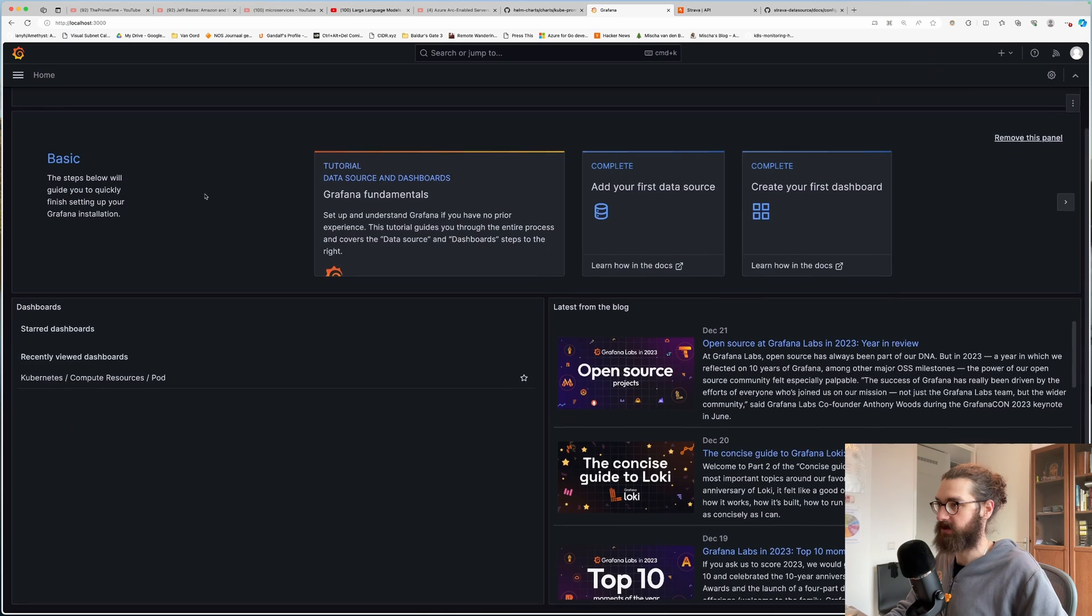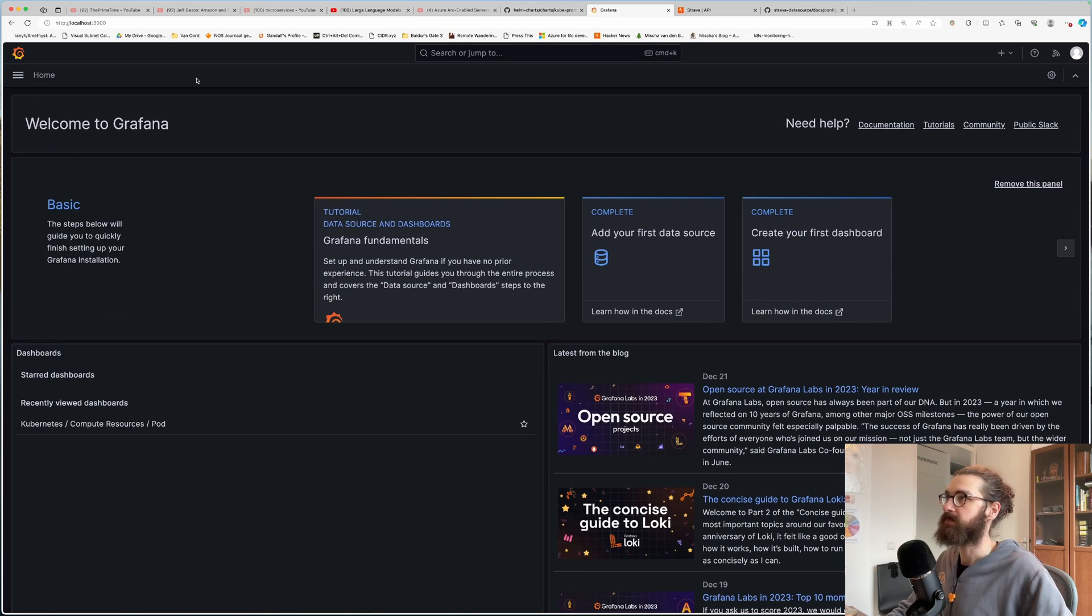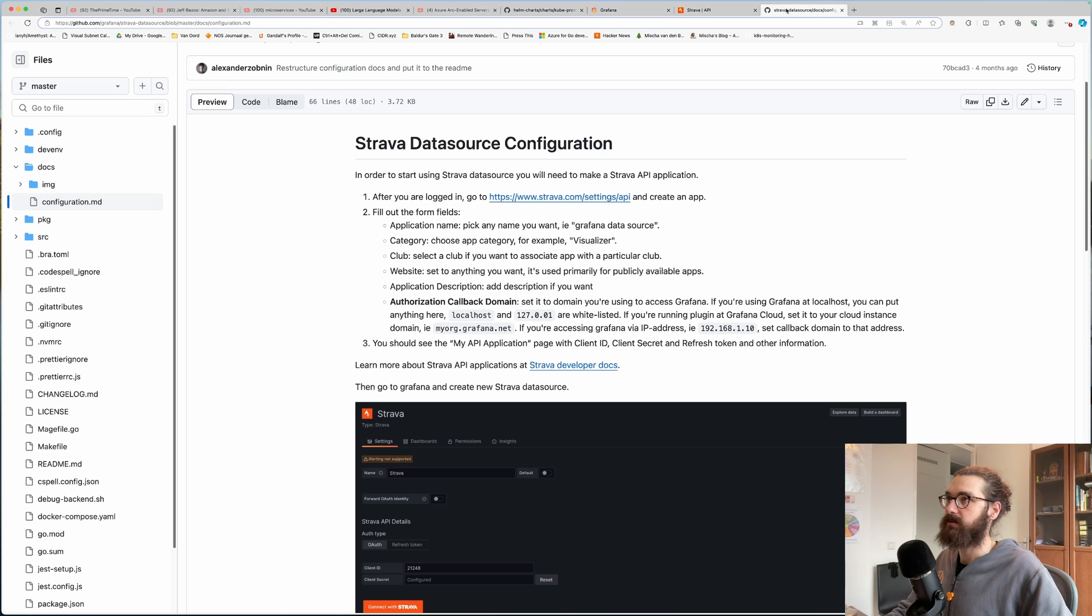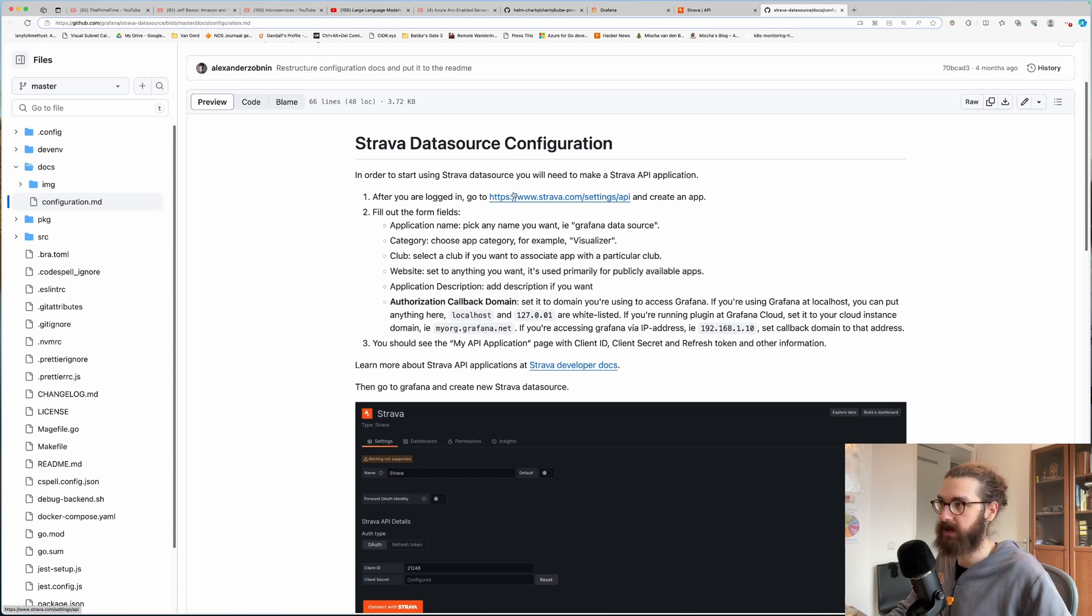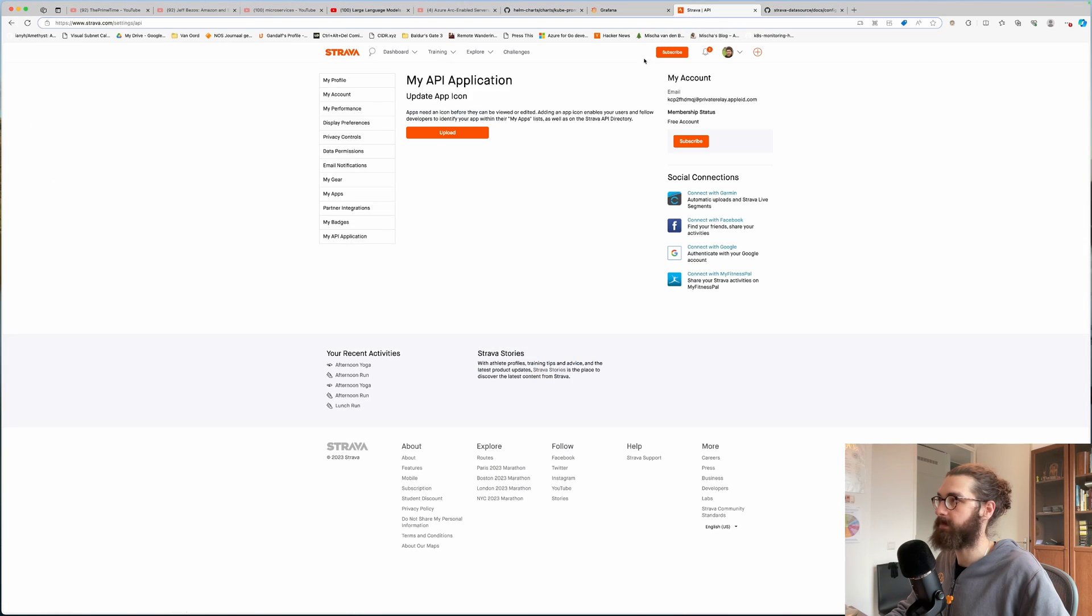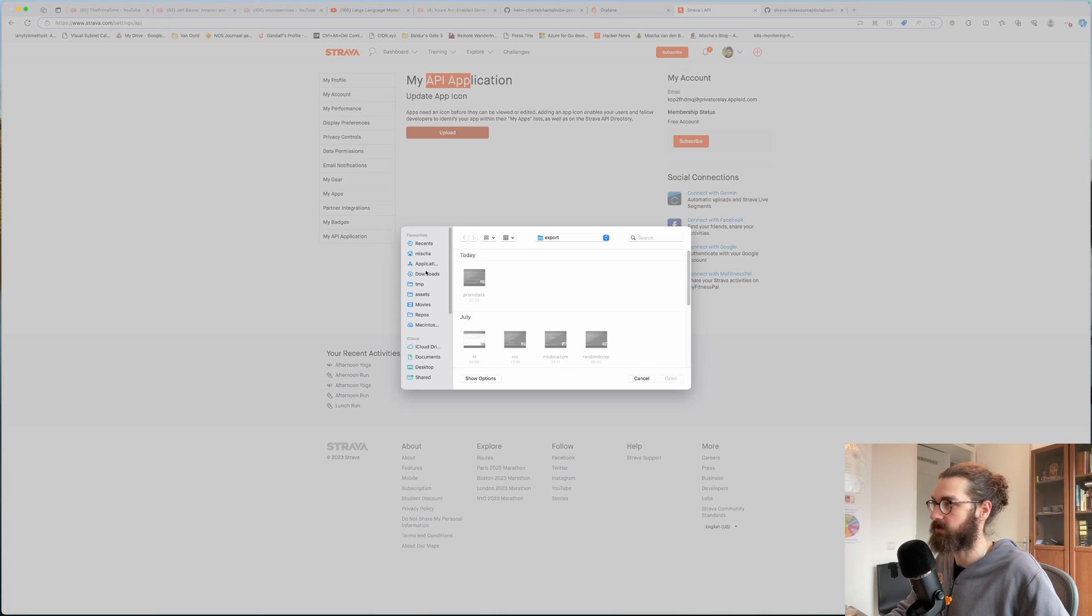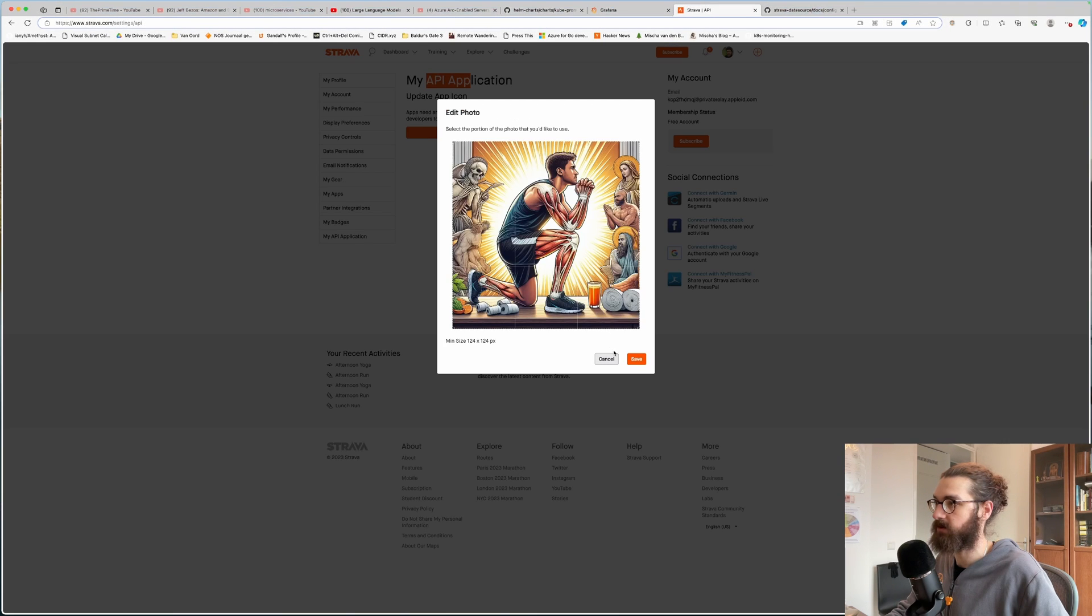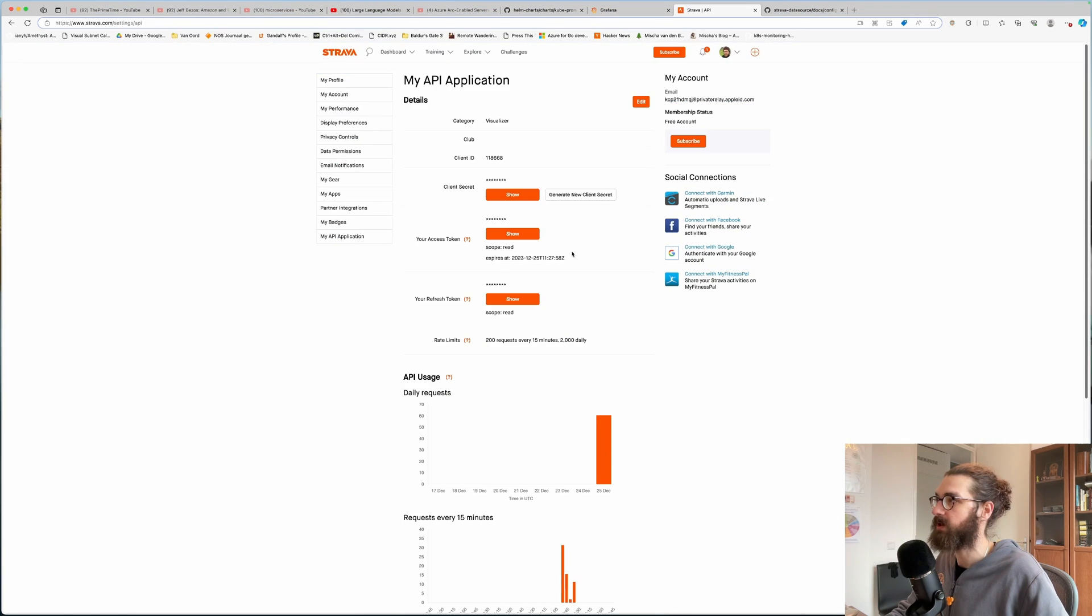This is my local Grafana instance running on my laptop. I will be adding this link to the documentation in my notes as well for the video. But here it is a very straightforward, simple manual how to do it. You go to the Strava settings API and create an app. So that's where I am now. It asks you to upload an icon. So I will just upload something that I have here. This is a logo for a blog post that I wrote recently. And here we go. We have a Strava application.